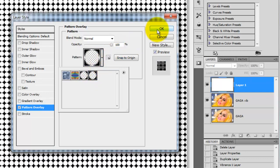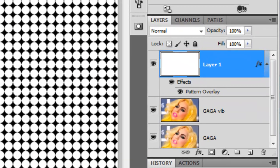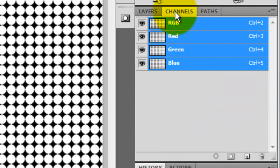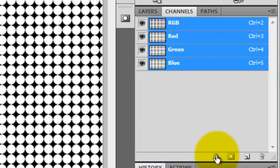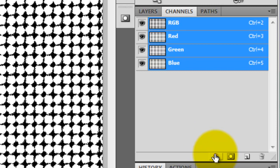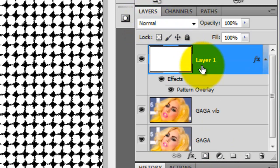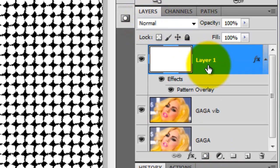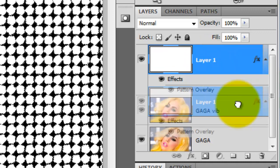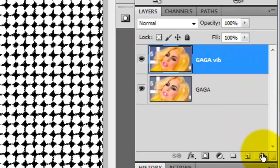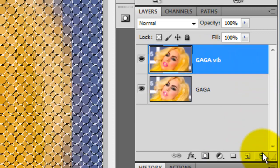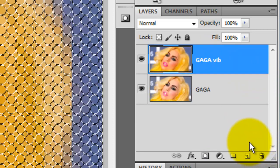Click OK and then click on the Channels tab. Go down to the bottom and click on the left icon. This will create a selection of our white dots. Then go back to the Layers panel, click on the layer where we created our pattern and drag it to the trash since we don't need it anymore.